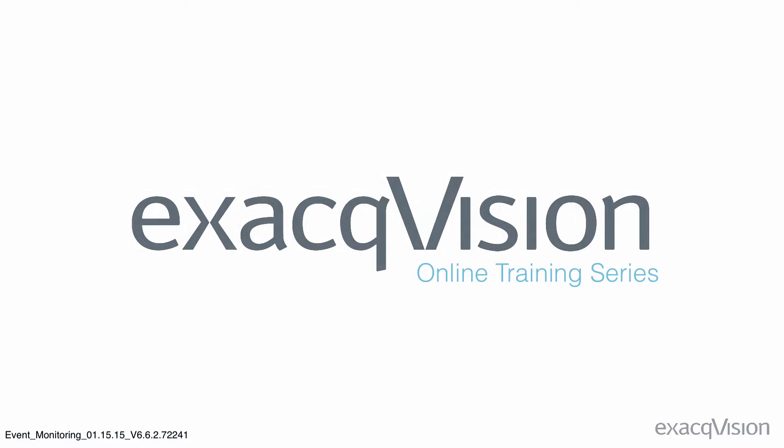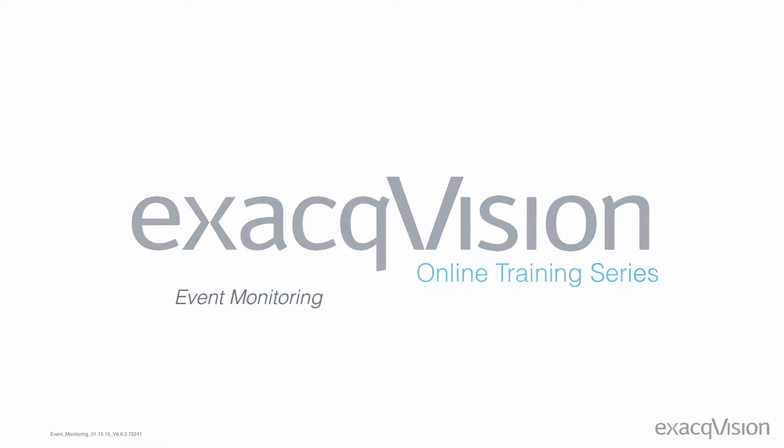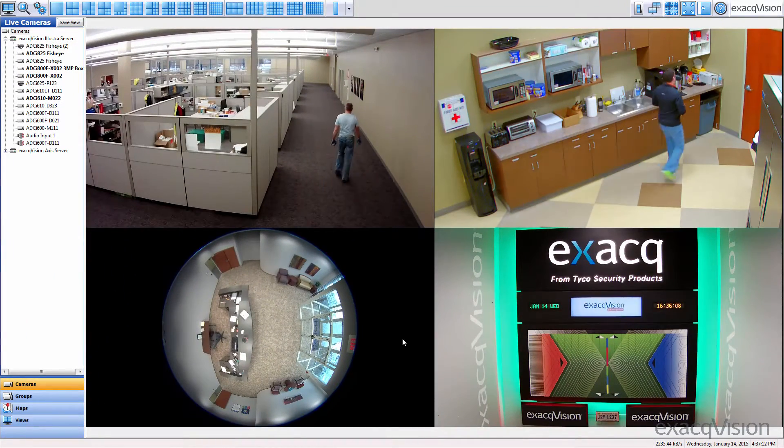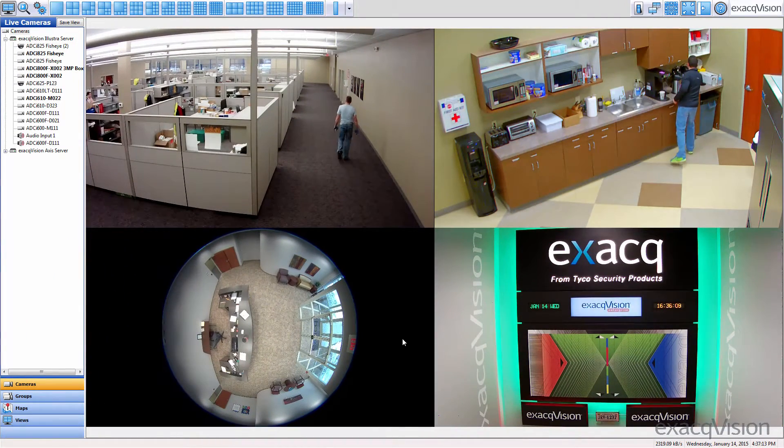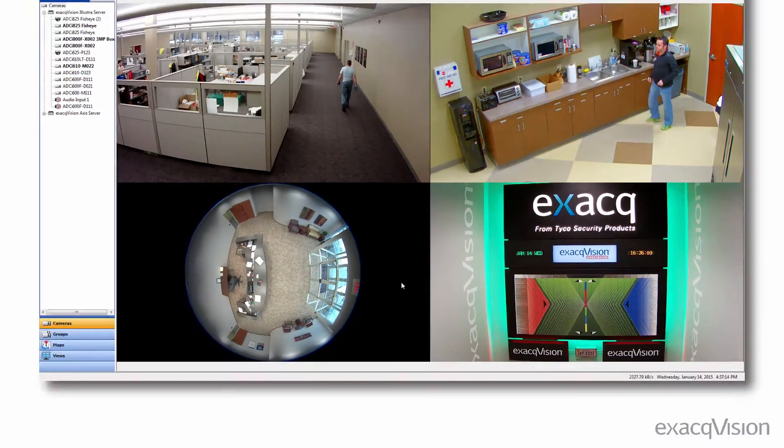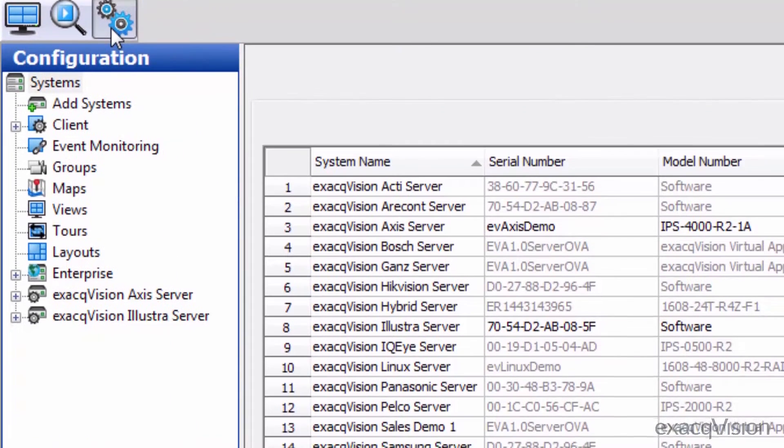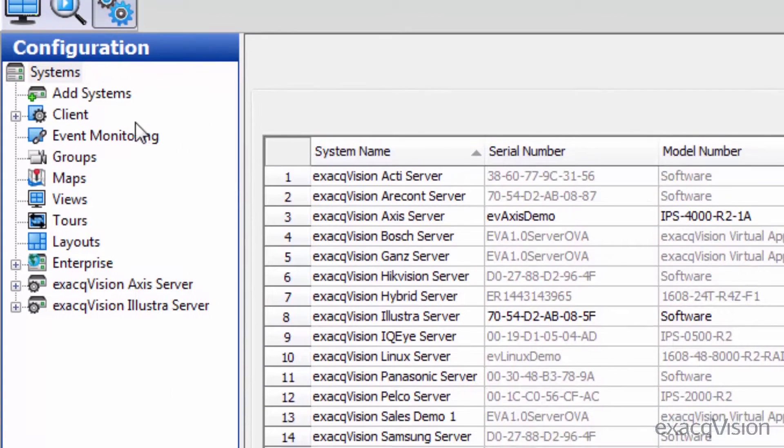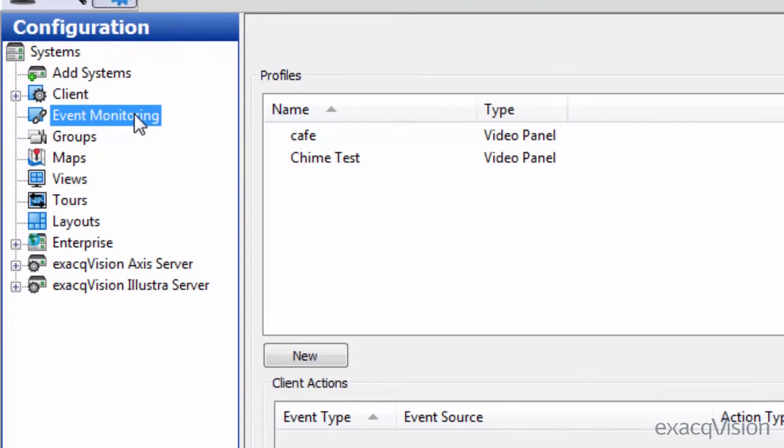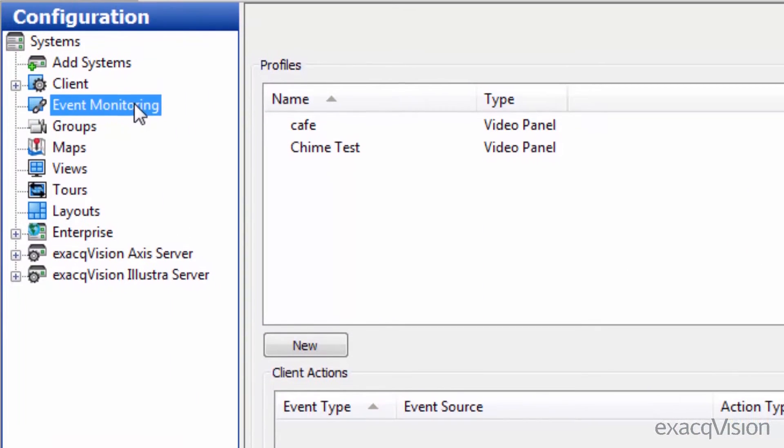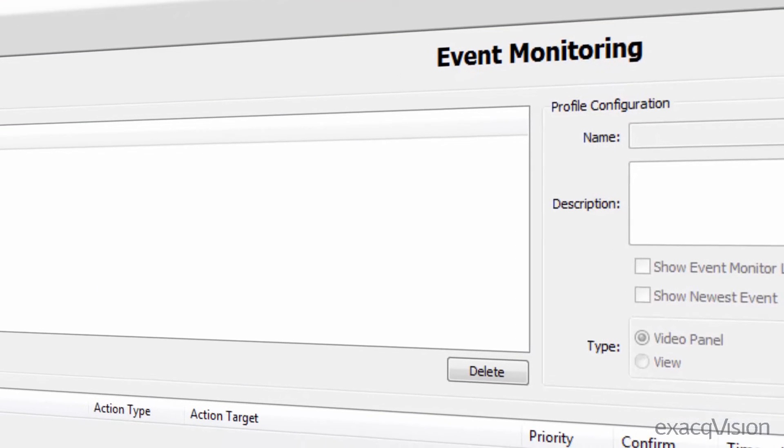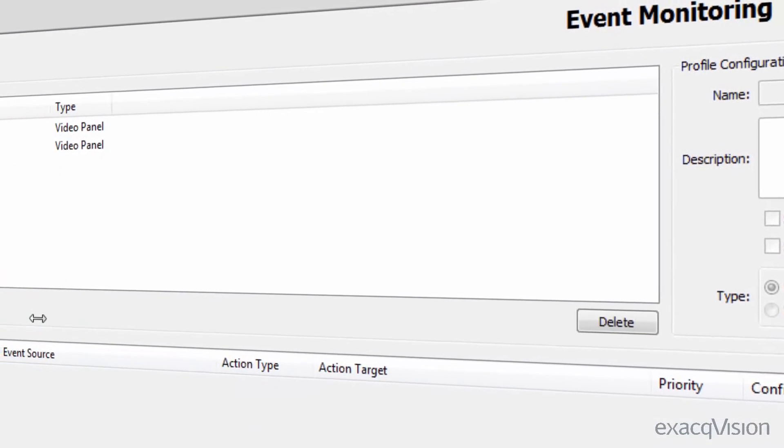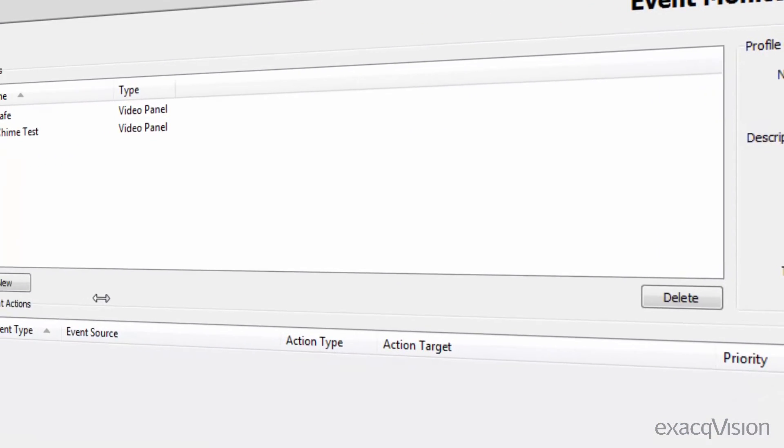Event monitoring can enable live video panels to react to various types of events, such as motion detection from one or multiple sources. Event monitoring makes users more aware of key events in busy environments and ensures that important video is brought to the attention of anyone viewing live footage.